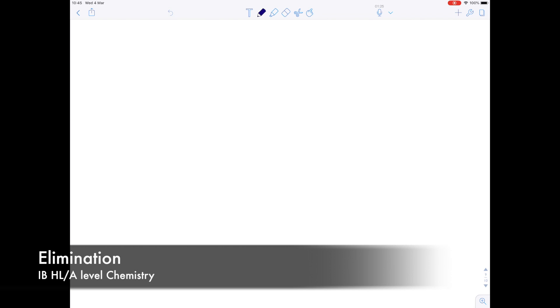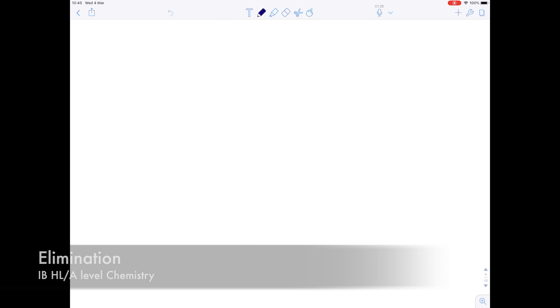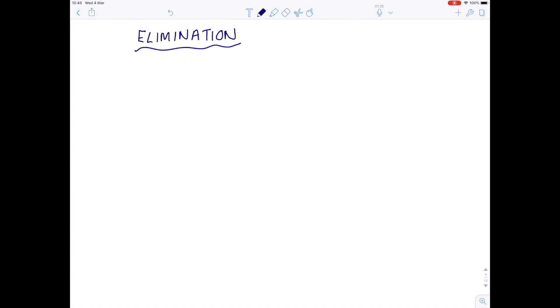In this A-level IEB chemistry video we're going to be talking through another mechanism. The third mechanism we're going into today is elimination. As the name suggests, within this type of mechanism we'll see that something is removed from the starting molecule.